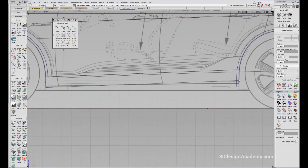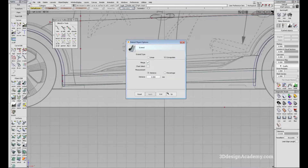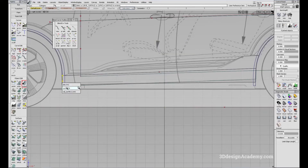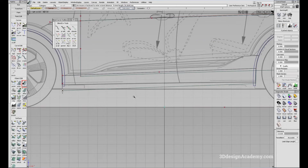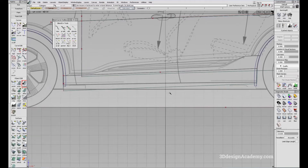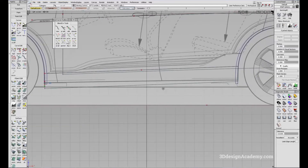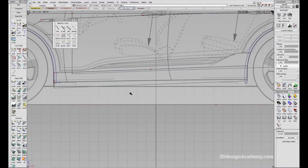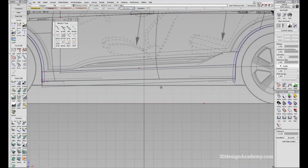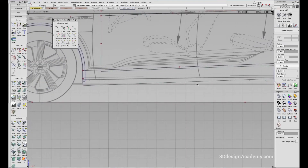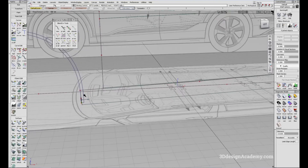It looks like it needs to be a little bit longer, so I'm going to extend this. I think that's good. I'm just going to trim it with this line over here. Actually, before I do that, I wanted to check out a few more things to make sure that's the trim line I want to use, so let me go do some other features first.